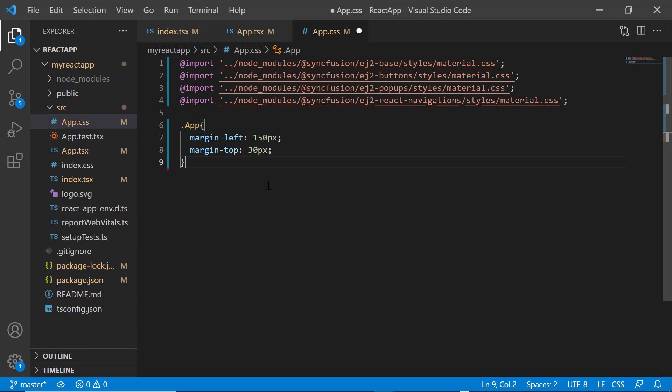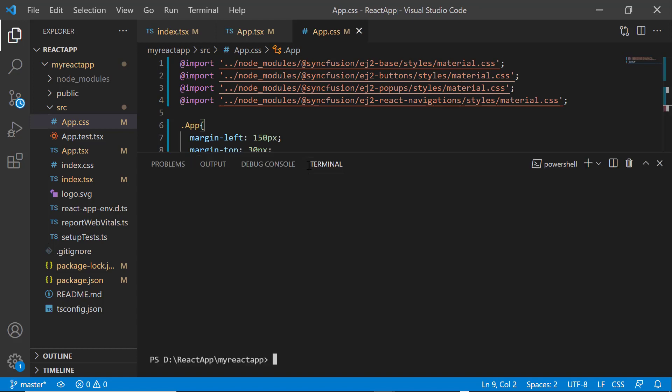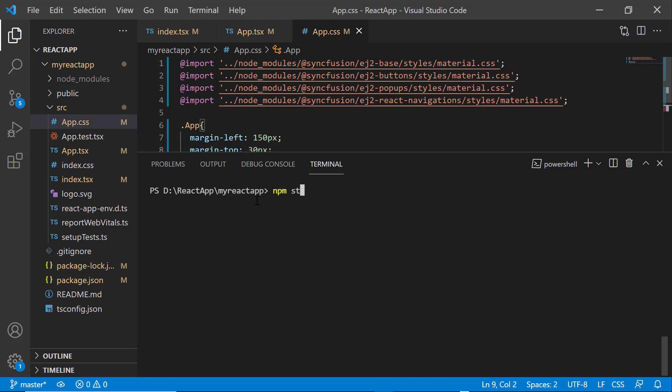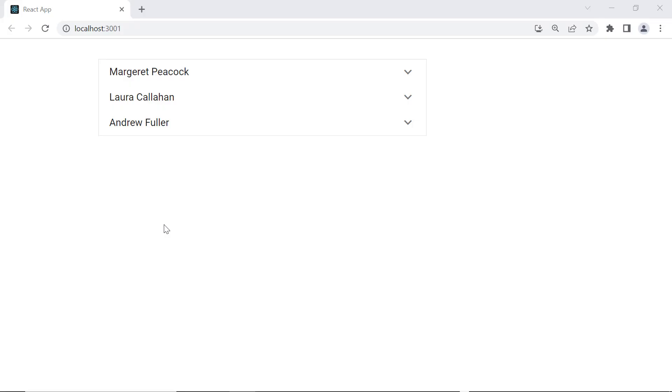Then, I set margin styles for the component. I save the changes and run the application using the npm start command. You can see the accordion with three items.